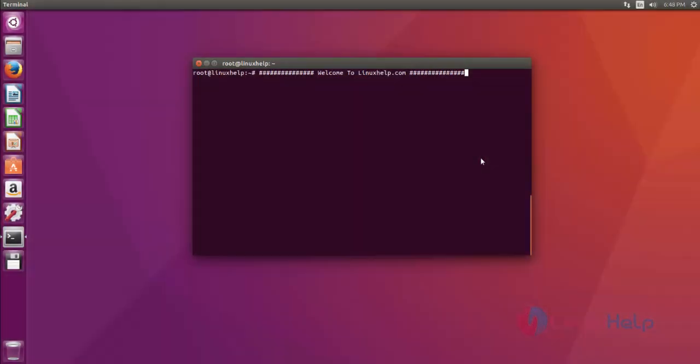Hi friends, welcome to linuxhelp.com. Today I'm going to show how to install Aptana Studio in Ubuntu 16.04.